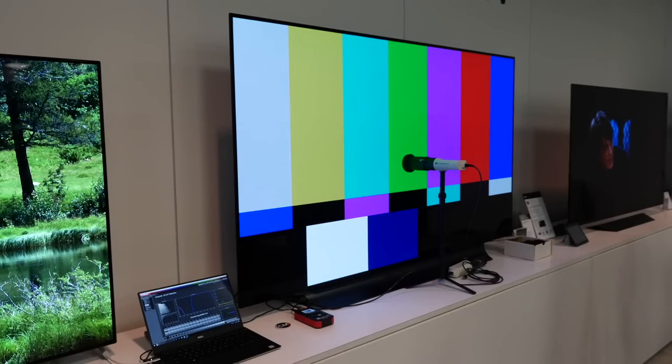The only difference across the OLED range is that the C8, E8, G8, and W8 — which use the Alpha 9 processor — all feature a 33-cube 3D lookup table. The B8, the entry-level OLED, uses the Alpha 7 processor, as do all the Super UHD LCDs, and they have a 17-cube 3D lookup table.